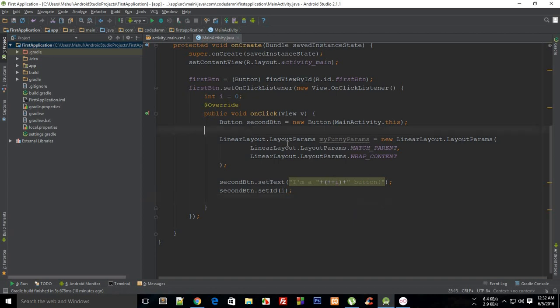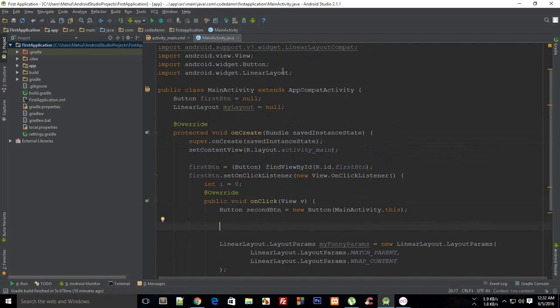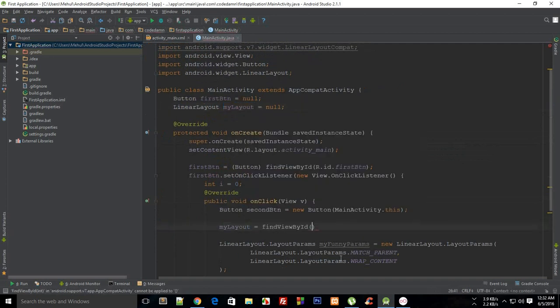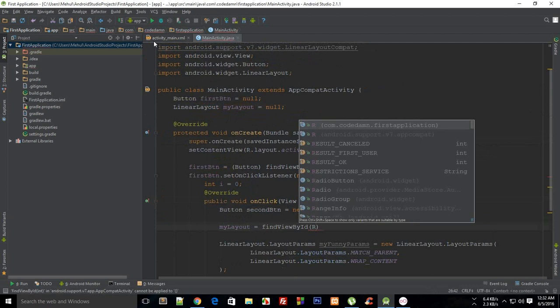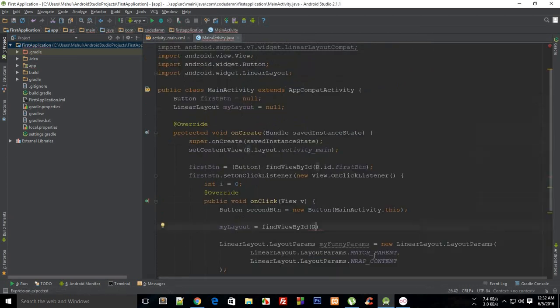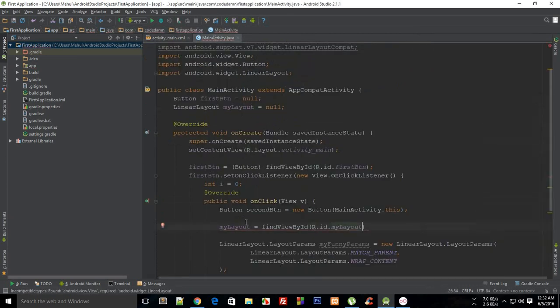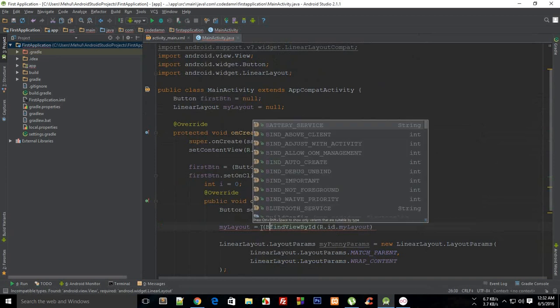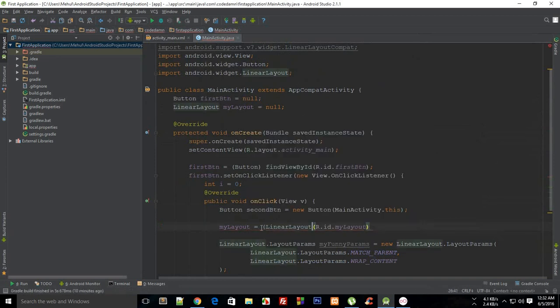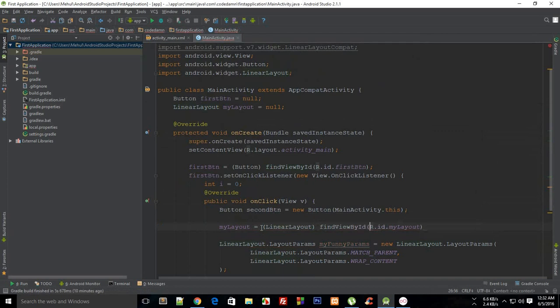And then I'm gonna say we don't have that LinearLayout yet in our code, so myLayout is findViewById. Okay, so it was myLayout, not ID myLayout. And then explicitly this is LinearLayout and findViewById, here we go.